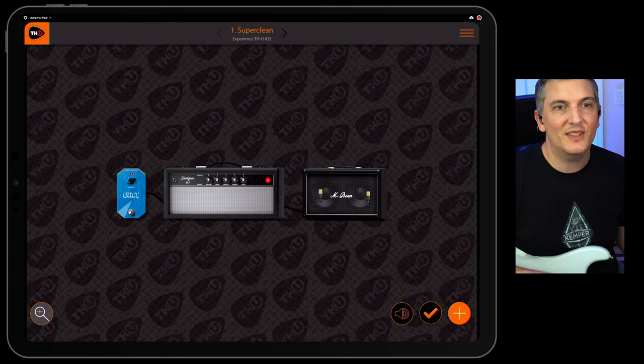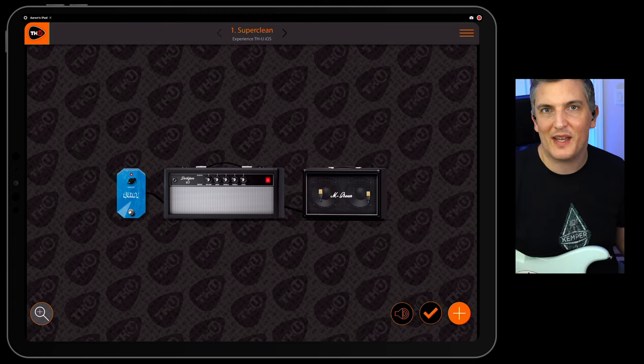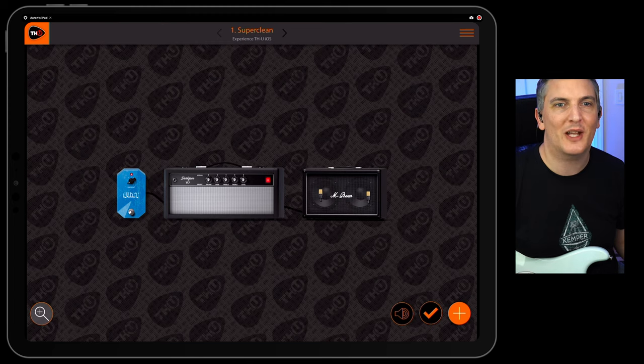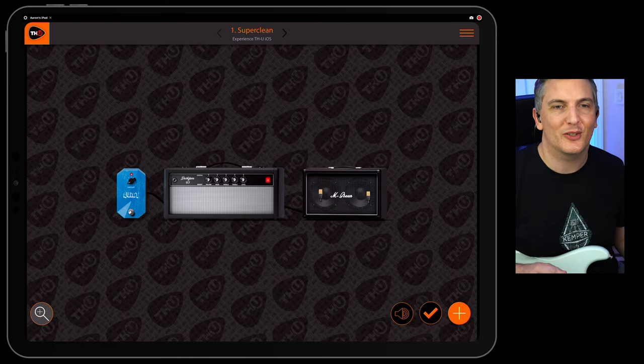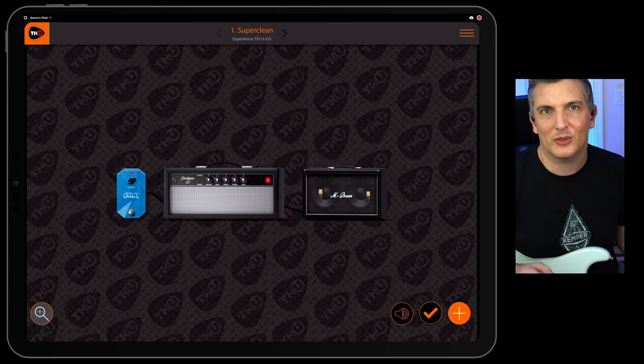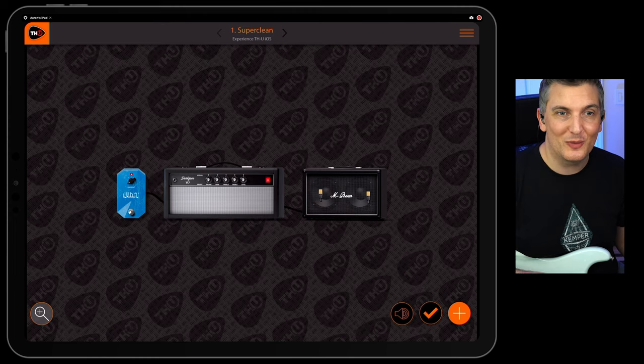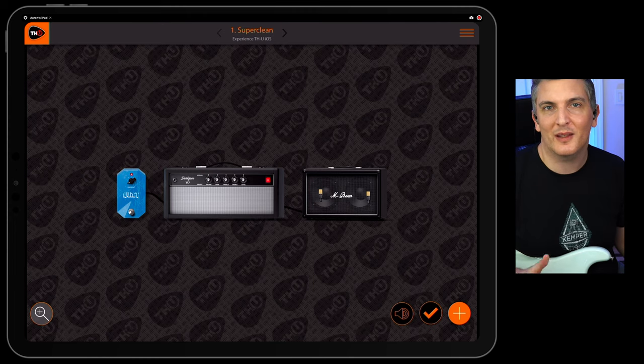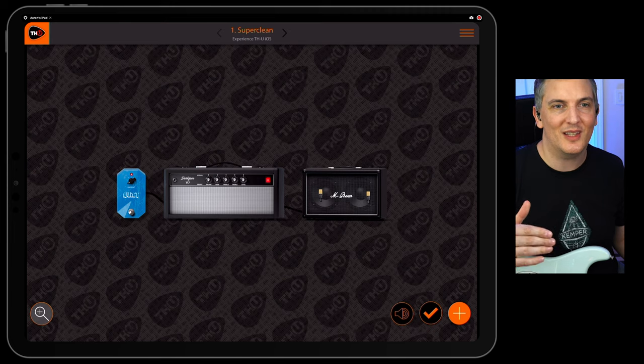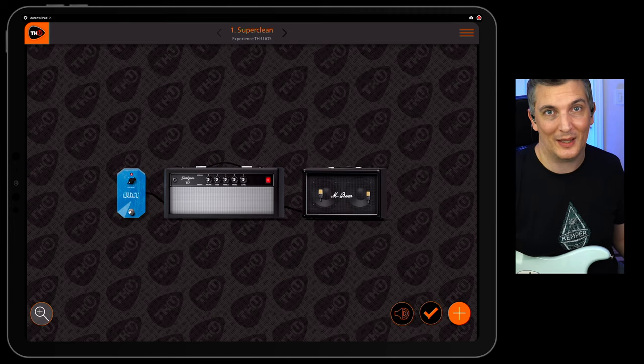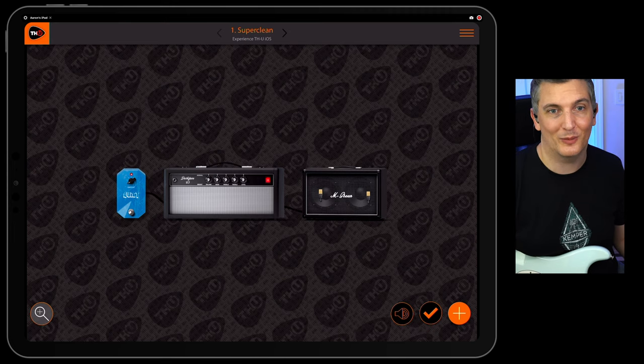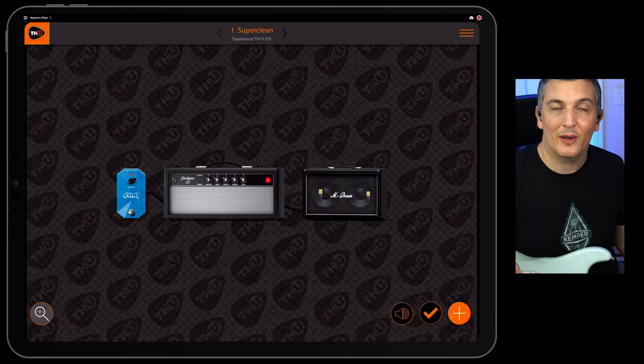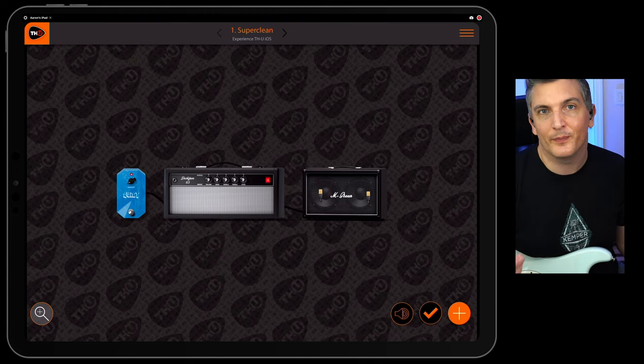Okay, so this is a guitar amp simulator with effects. It's really cool. There's a looper in there as well. So this is basically like your Helix or Kemper in an app. Now THU make a desktop version. I've tried it in the past and I didn't like it. I didn't like the interface. I actually think the interface is better on the iOS app, which is unbelievable. So it's a free app to download and check out. And then you can add packs, in-app purchases basically.